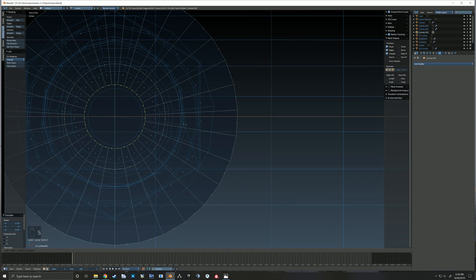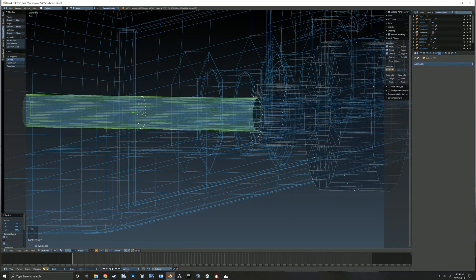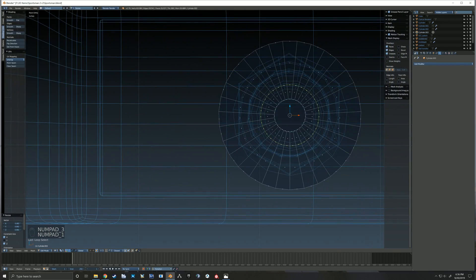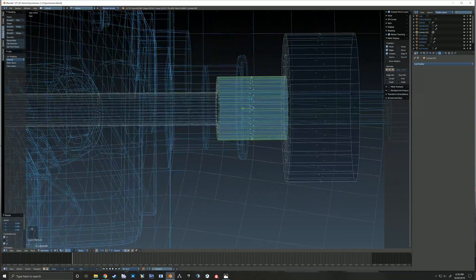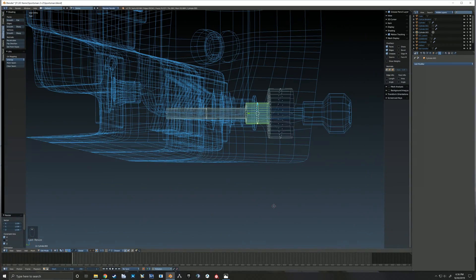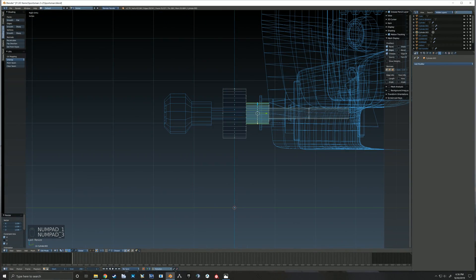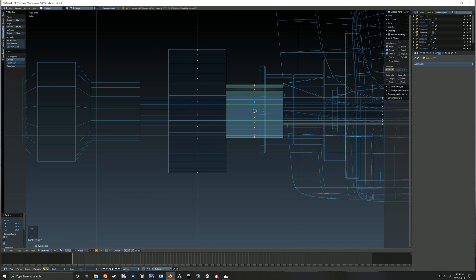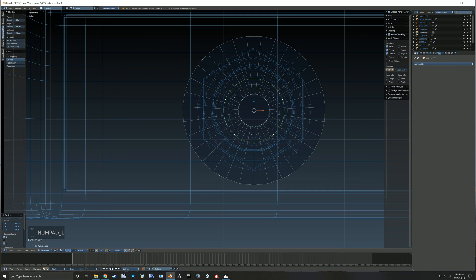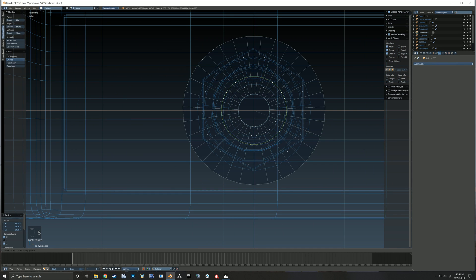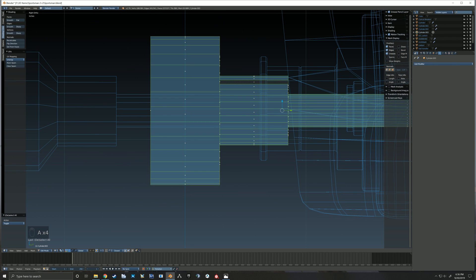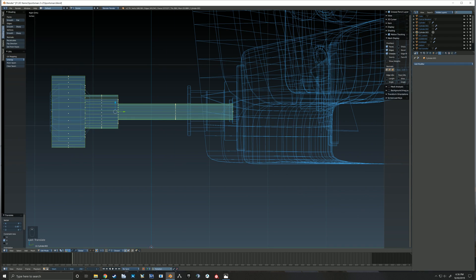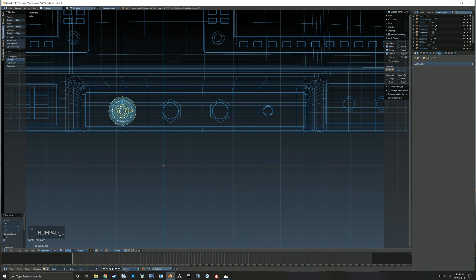Here you can see me just trying to scale everything to match the size of the throttle handle that I already created, just trying to keep everything on the same scale. You want that shaft to be the same size and the knob to be approximately the same size, so that's what I'm doing here — just scaling things to make sure that they're close in their size.